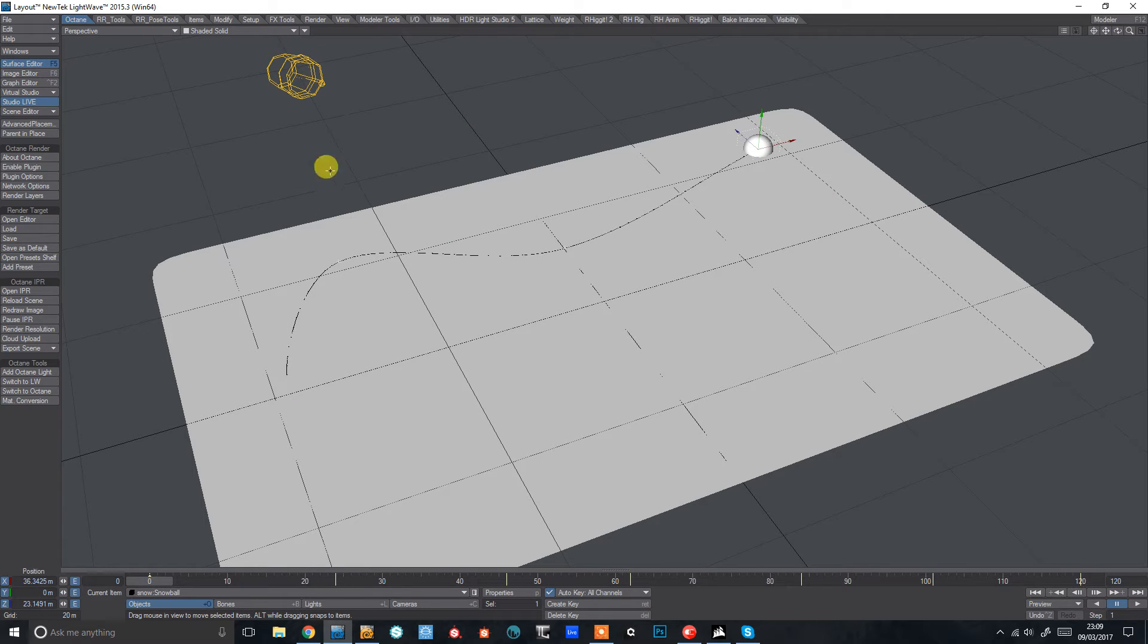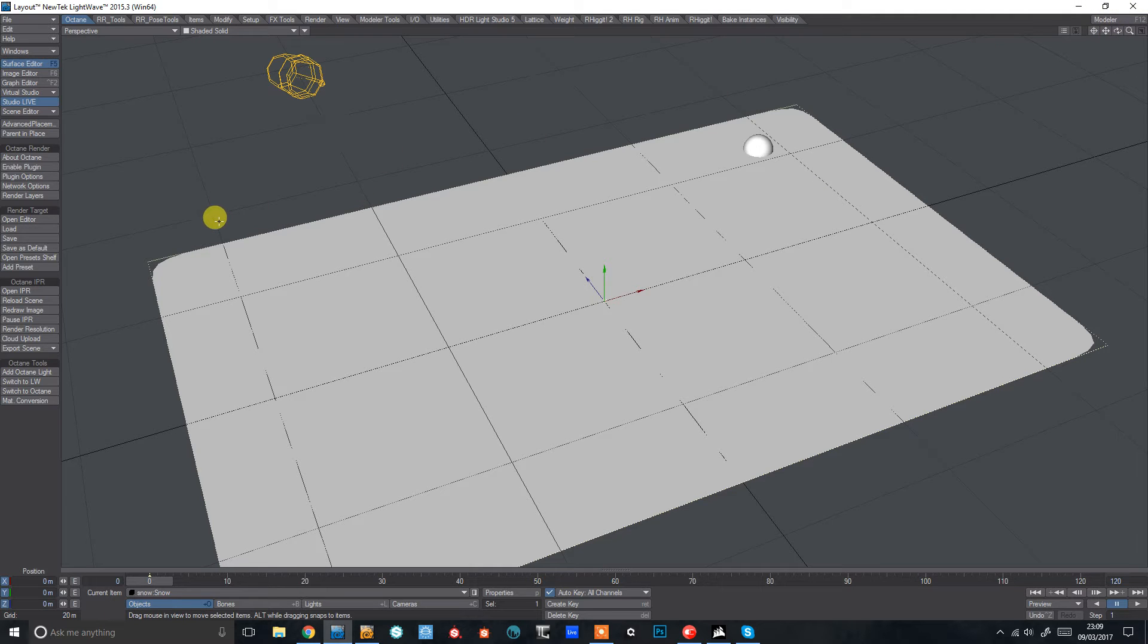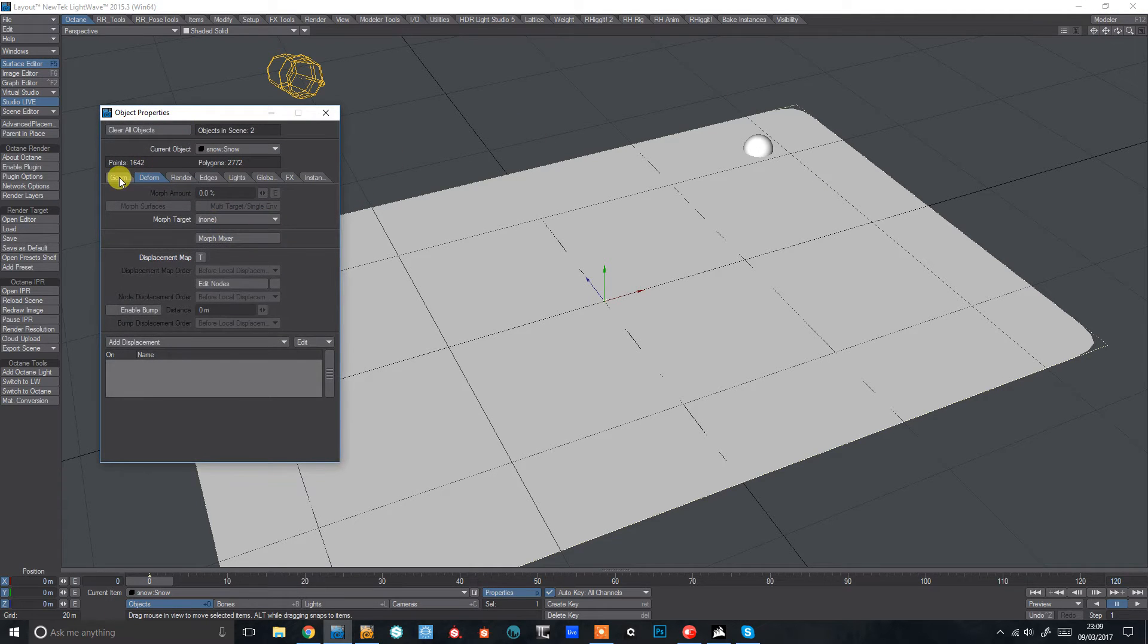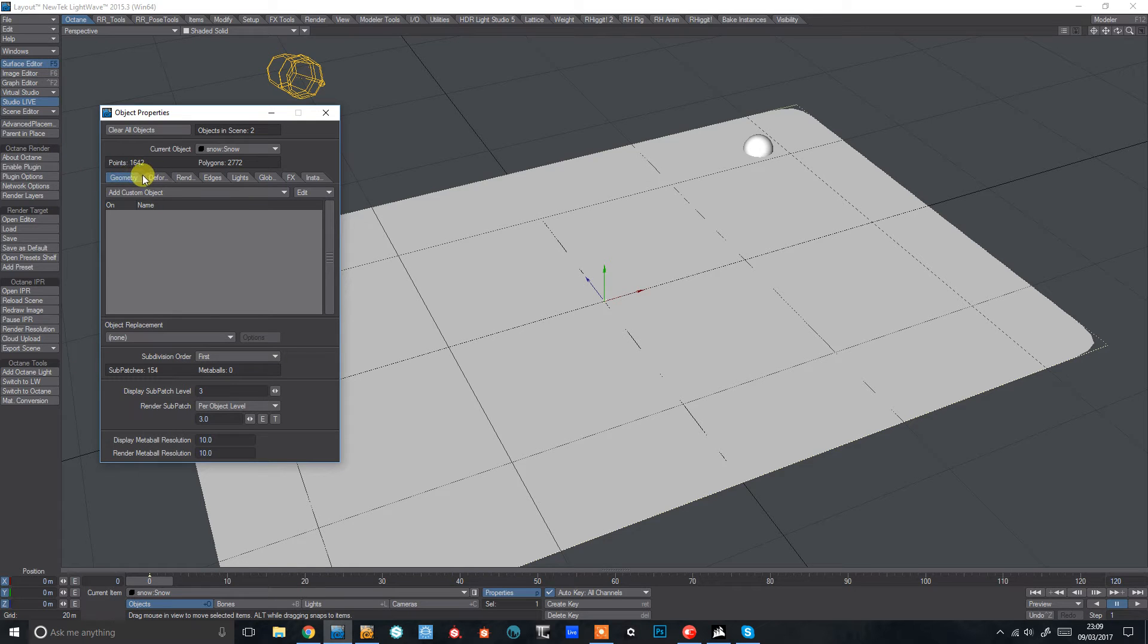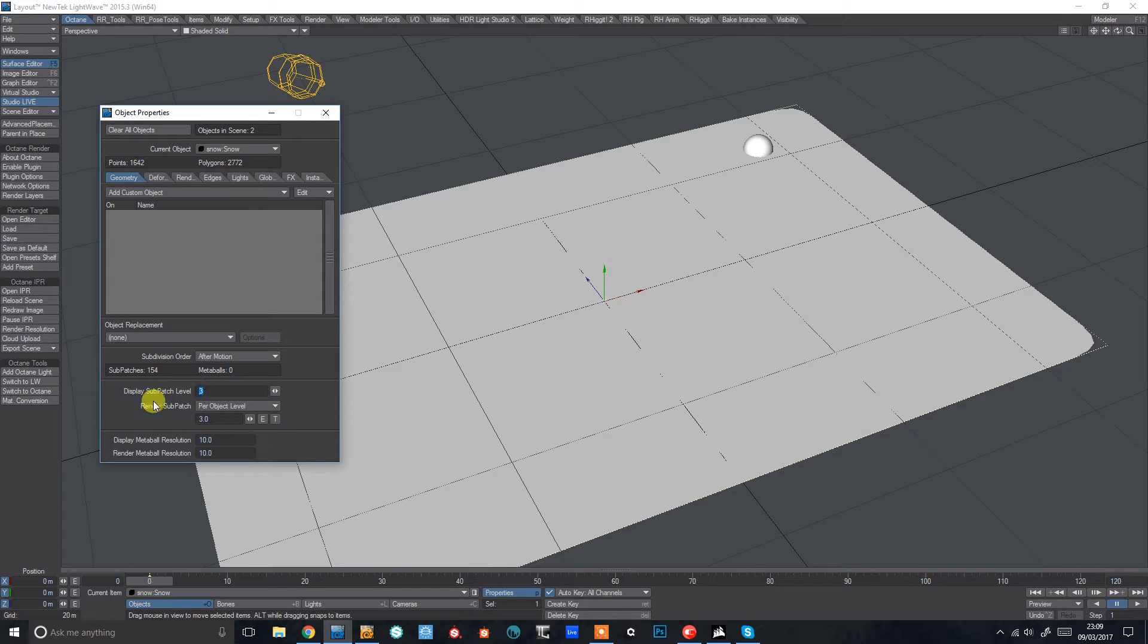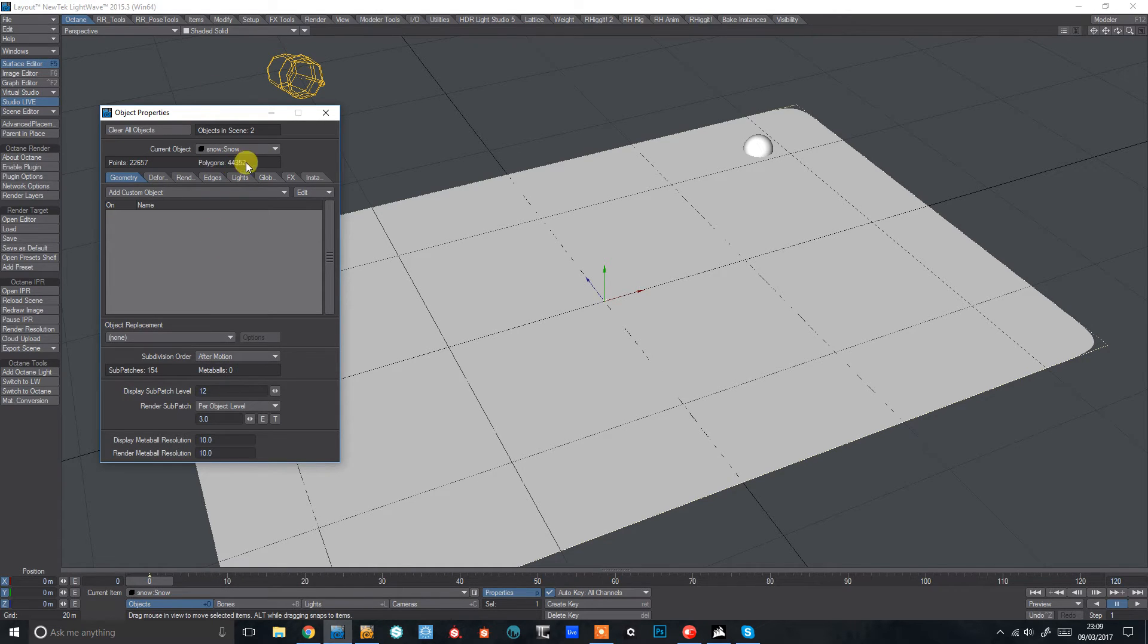So next we need to set up our snow plane. So I'm going to hit P for properties, come across to geometry here and I'm going to set subdivision order to after motion and I'm going to increase the subdivisions here. I've got 2700ish polys there. I'm going to crank this up to 12 to give myself nearly 50,000 there.